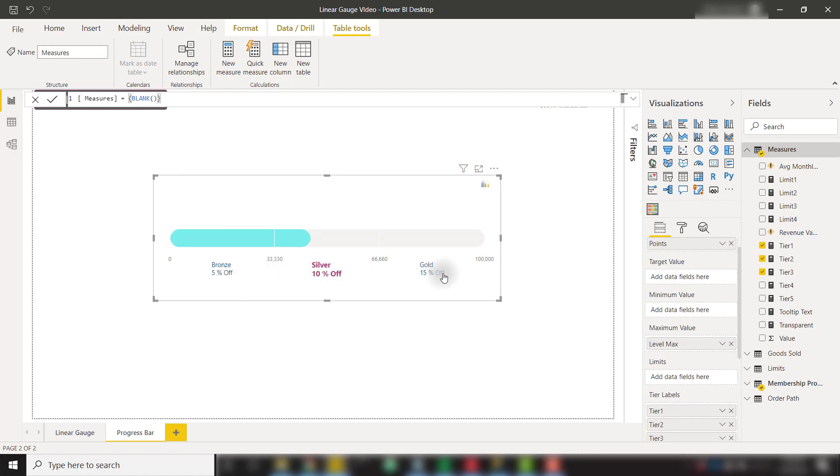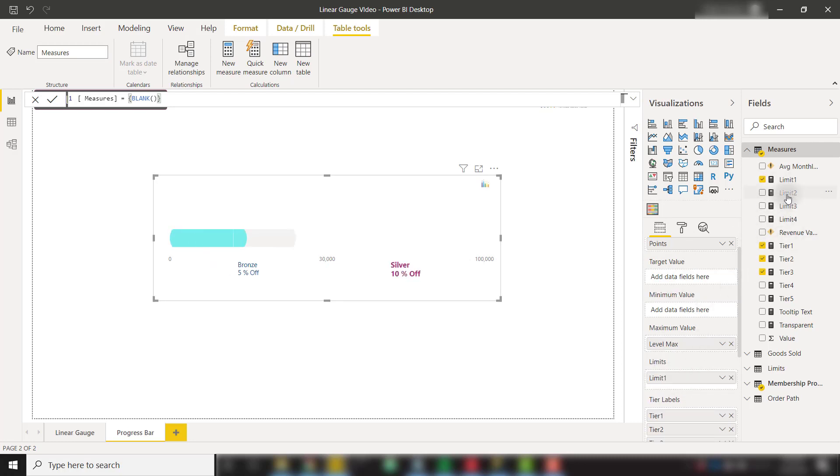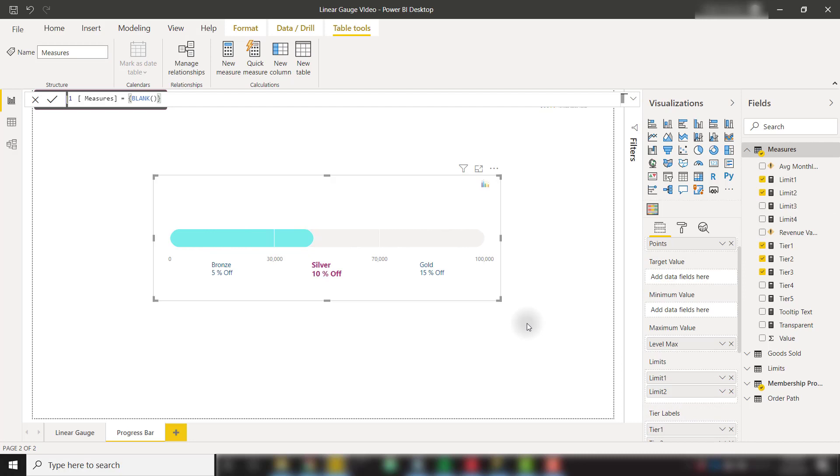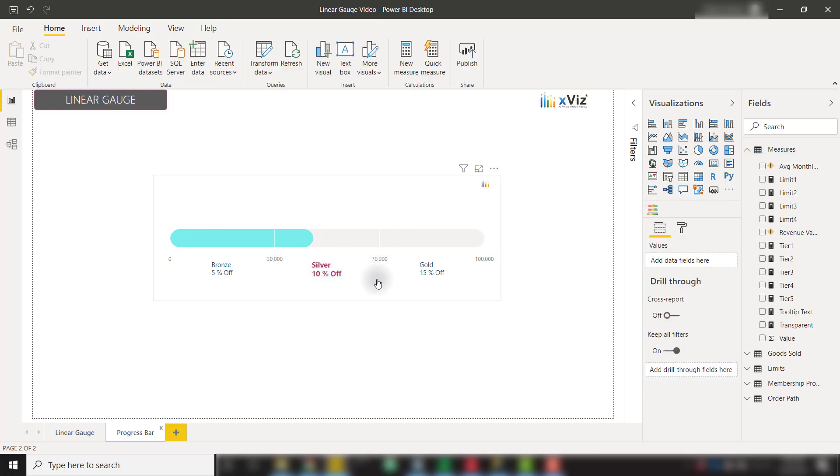We can also set custom limits in order to divide our gauge specifically. I could do that with my limits measure, throwing them in the limits well, so limit 1 and limit 2. We now have our gauge divided by those specific limits, as we can see by the 30,000 and 70,000.